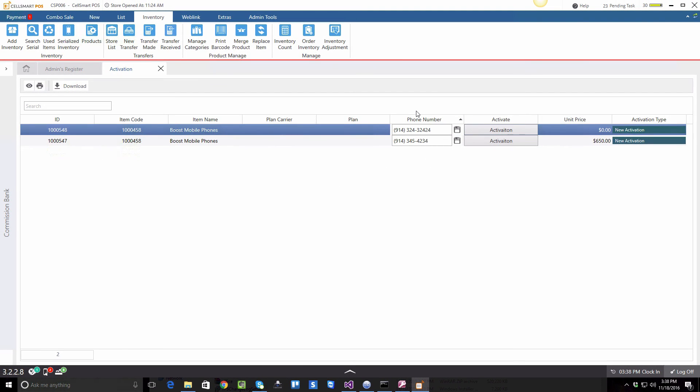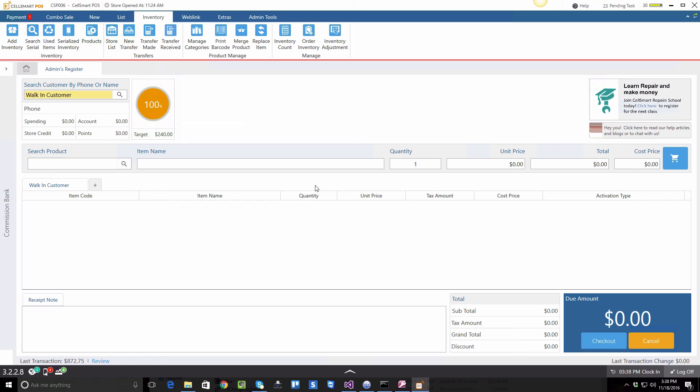This tells us that it is completed, and that's how you do a BOOS mobile activation integration in CellSmart POS.